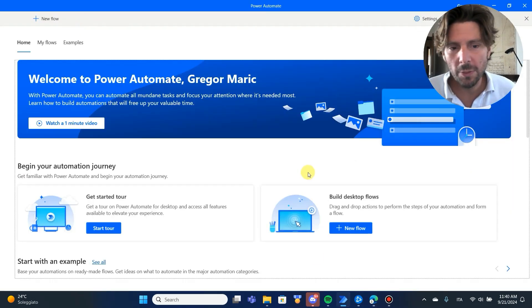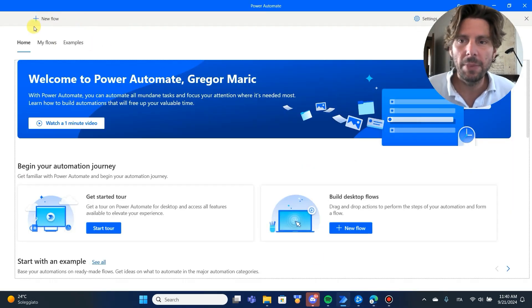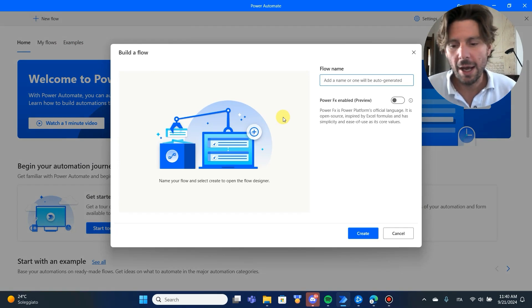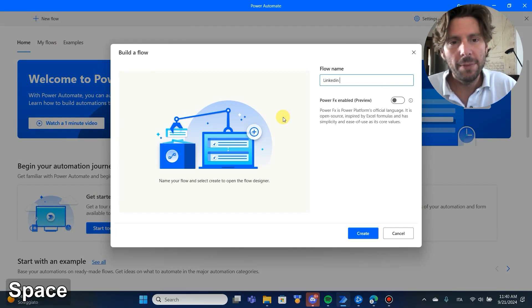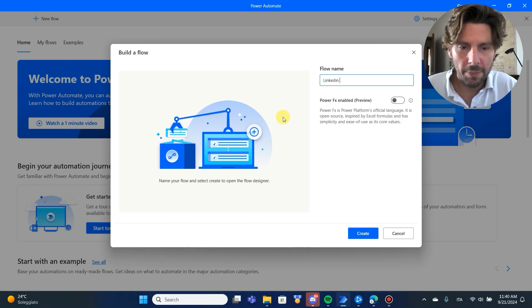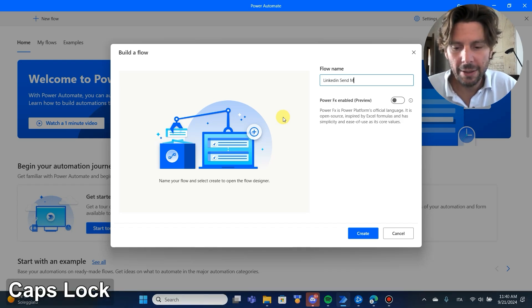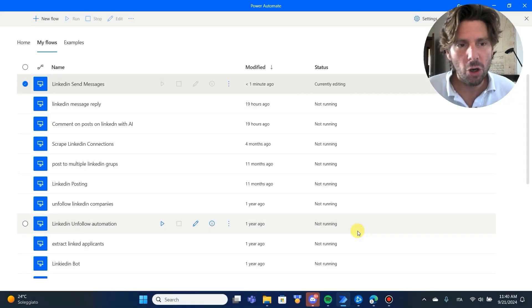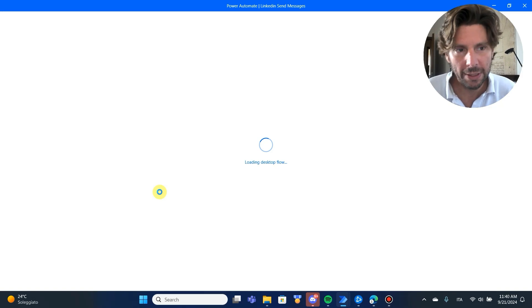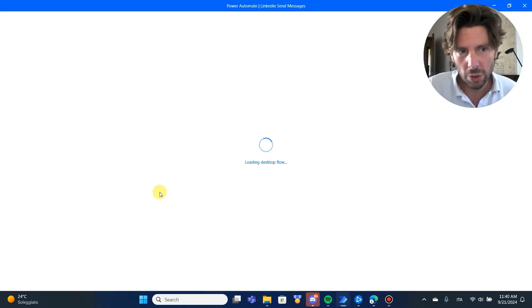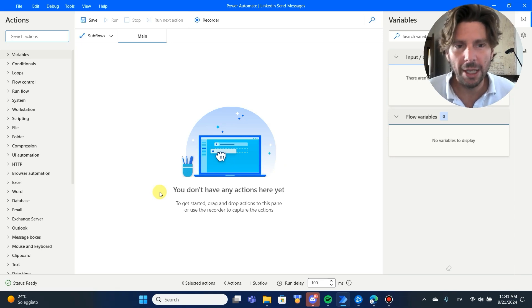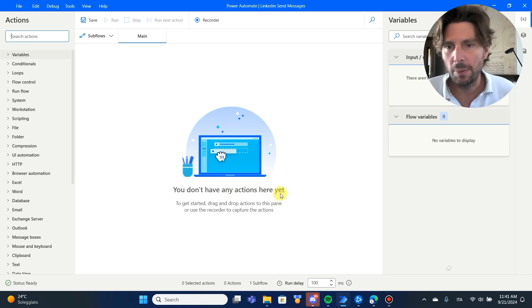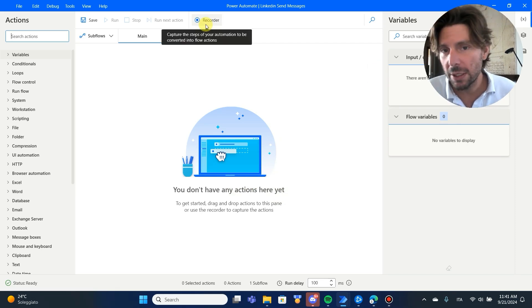Let's jump into Microsoft Power Automate Desktop, start from a blank new canvas, and see how to build this. Let's give a meaningful name to our process — for example, 'LinkedIn Send Messages.' I have hundreds of processes in Power Automate Desktop and due to a poor naming convention in the past I've lost some really cool processes, so I do advise you to give good names to your processes.